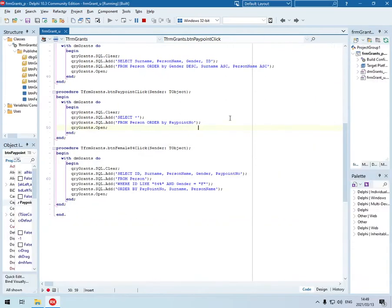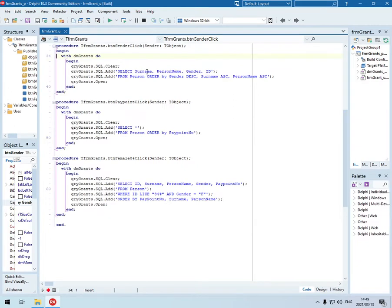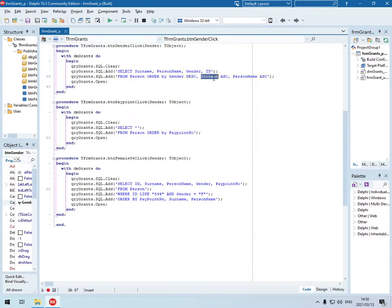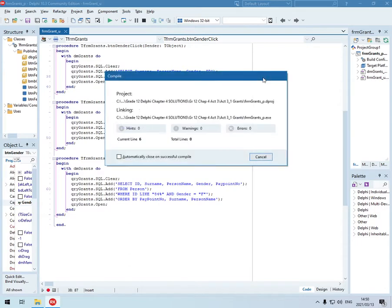The other one. Names by gender. We are going to select the surname, person name, gender, and the ID. From the person table. Order by - two words, not sort by, it is order by. Order by the gender first in descending order. Then according to the surname in ascending. Then the person name in ascending.